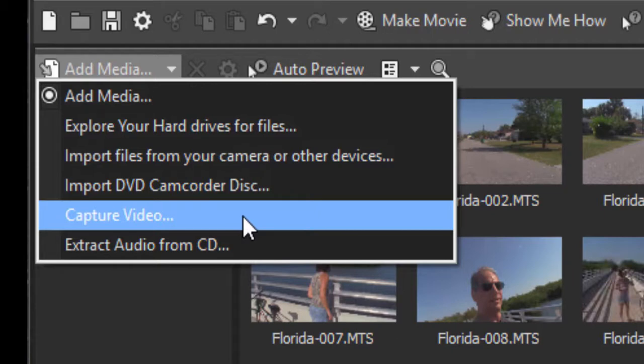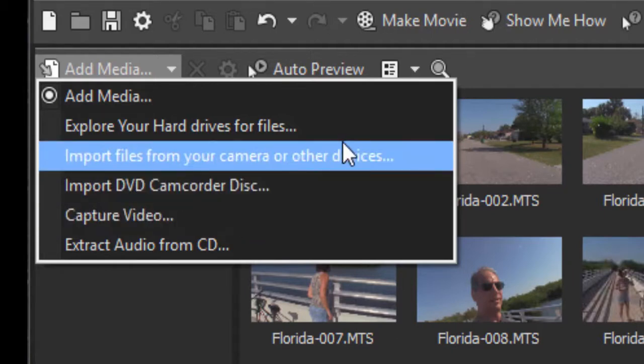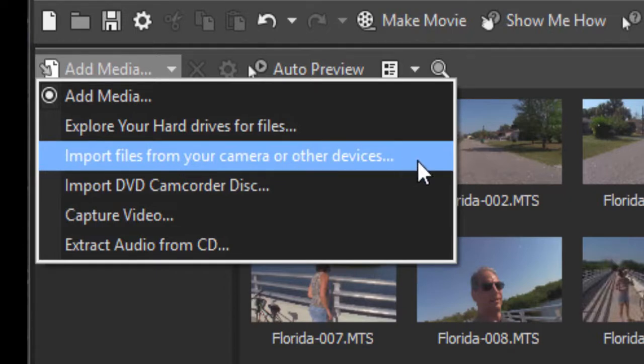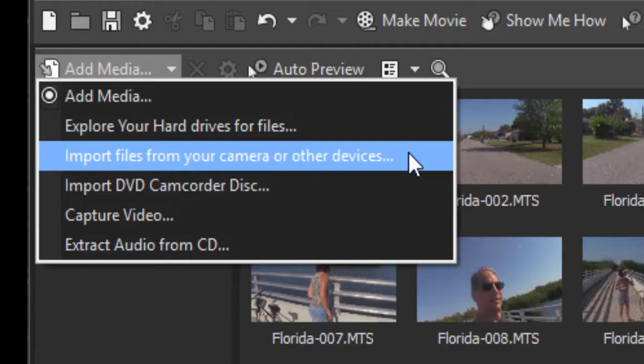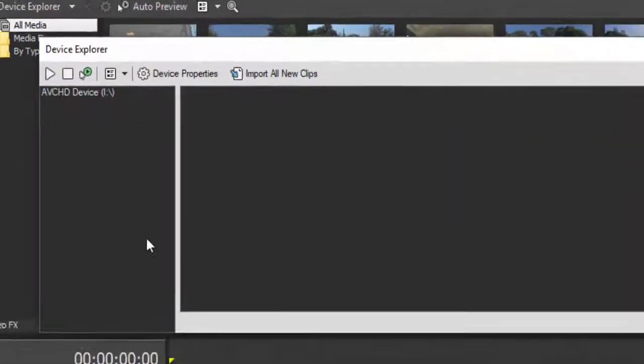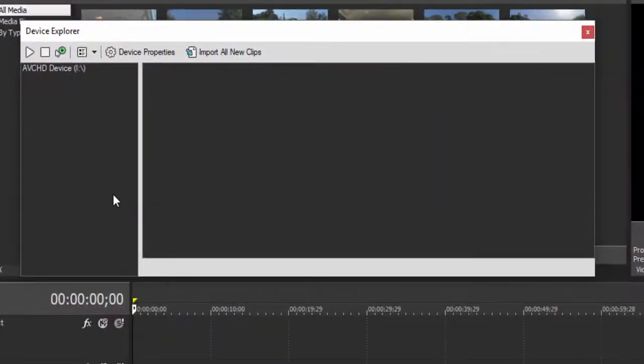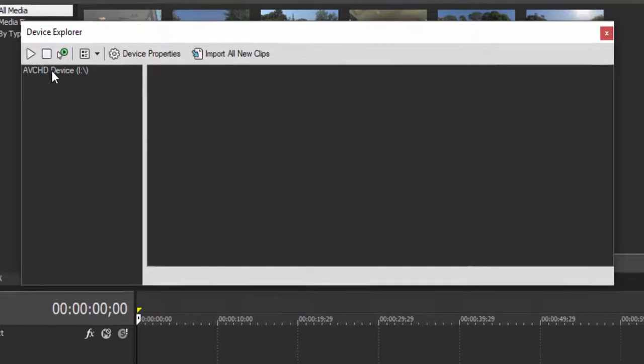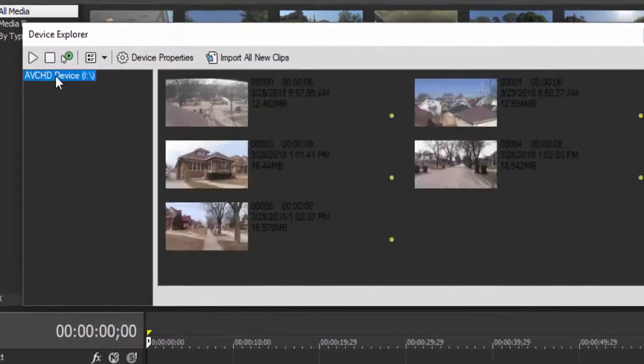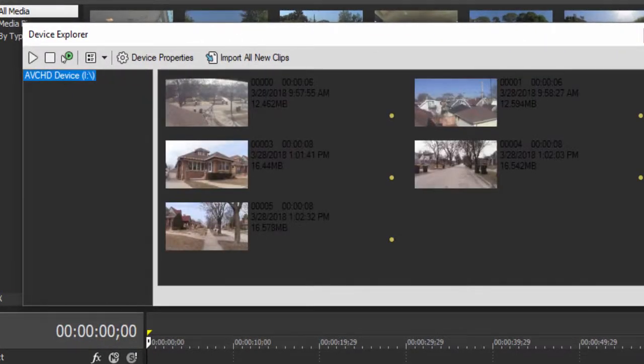Or if you have your video on an AVCHD camcorder or an ultra high definition camcorder that stores its media on an SD card or on the hard drive on the camcorder, you can select this option and it will open up the device explorer. Now I have a camcorder, my Canon AVCHD, plugged into the computer via USB. It's set to VTR mode and if I select it here in the device explorer, you can see the media files or the video files that are on that camcorder.